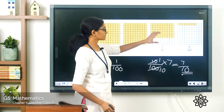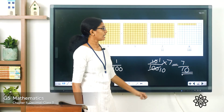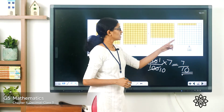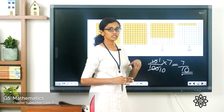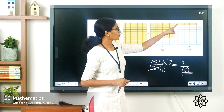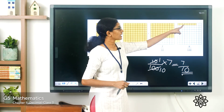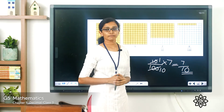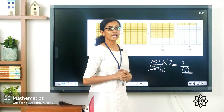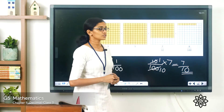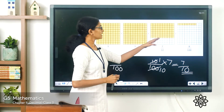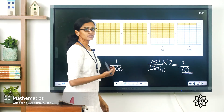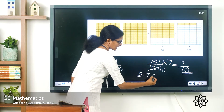And we had 8 hundredths. To represent 8 hundredths, each smaller box represents 1 by 100, so you color 8 boxes: 1 by 100, 2 by 100, up to 8 by 100. So you have 2 whole parts, 7 tenths, and 8 hundredths, and this picture is equal to the decimal number 2.78.